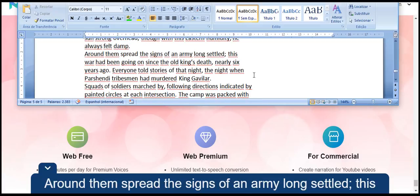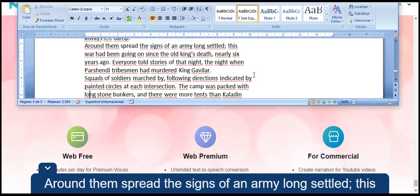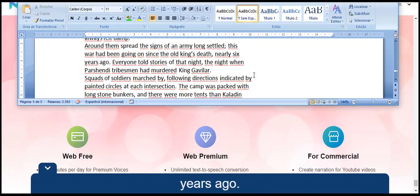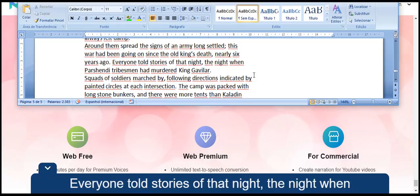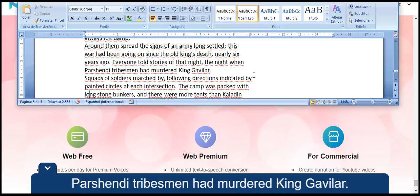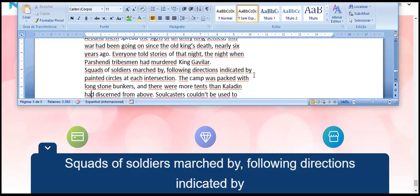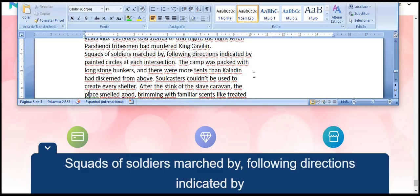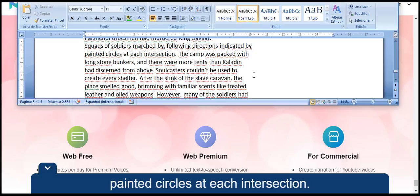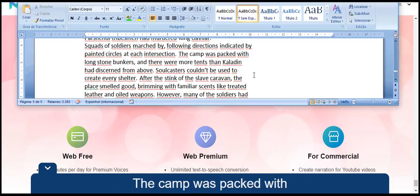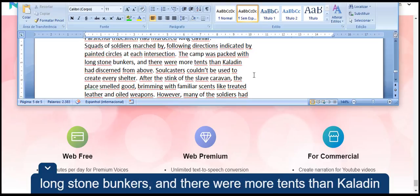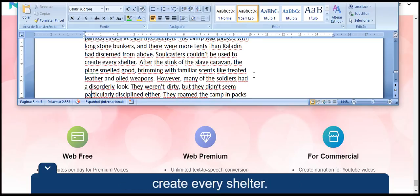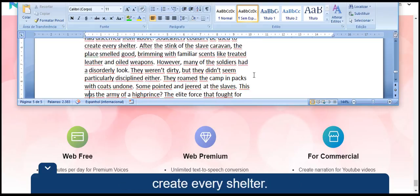Around them spread the signs of an army long-settled. This war had been going on since the old king's death, nearly six years ago. Everyone told stories of that night, the night when Parshendi tribesmen had murdered King Gavilar. Squads of soldiers marched by, following directions indicated by painted circles at each intersection. The camp was packed with long stone bunkers, and there were more tents than Kaladin had discerned from above. Soulcasters couldn't be used to create every shelter.